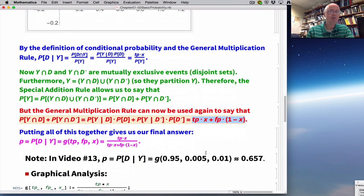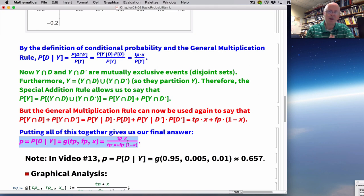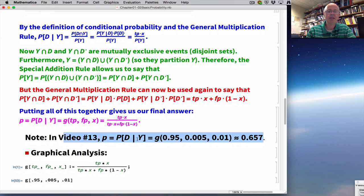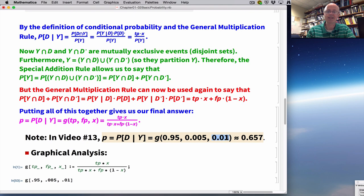Putting it all together gives our final answer: G(TP, FP, X) = (TP · X) / (TP · X + FP · (1 − X)). That's a function of three variables — not a number, a function — which I did on purpose. In video 13, plugging in TP = 0.95, FP = 0.005, X = 0.01 gives about 0.657. You should take the time to verify that. This method is related to something called Bayes' theorem, which I'll cover starting in video 15.